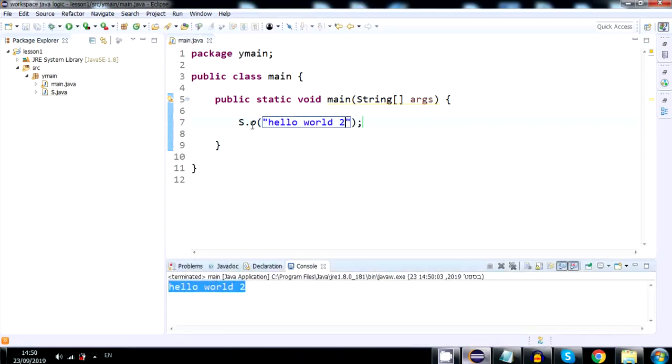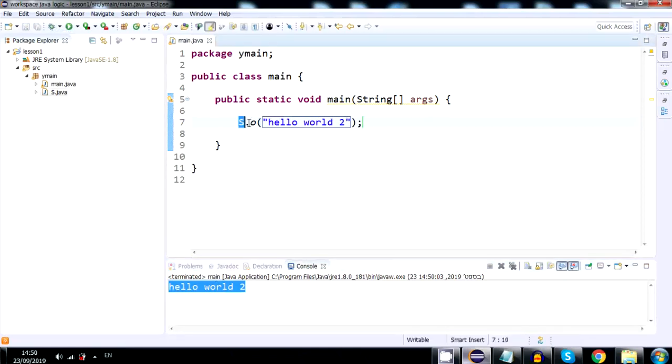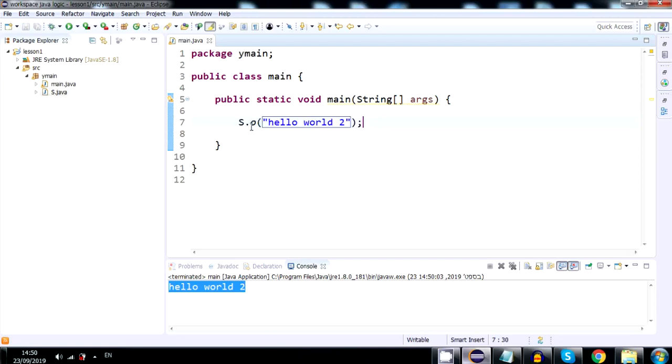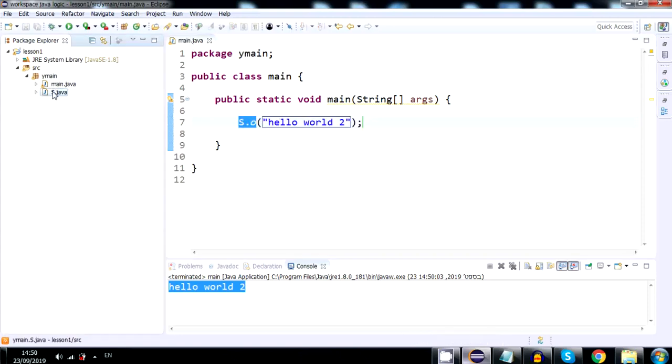Now you can use this class and function to output stuff. You don't need to understand what it does. You don't need to understand the code. You don't even understand what the system dot out dot print does.